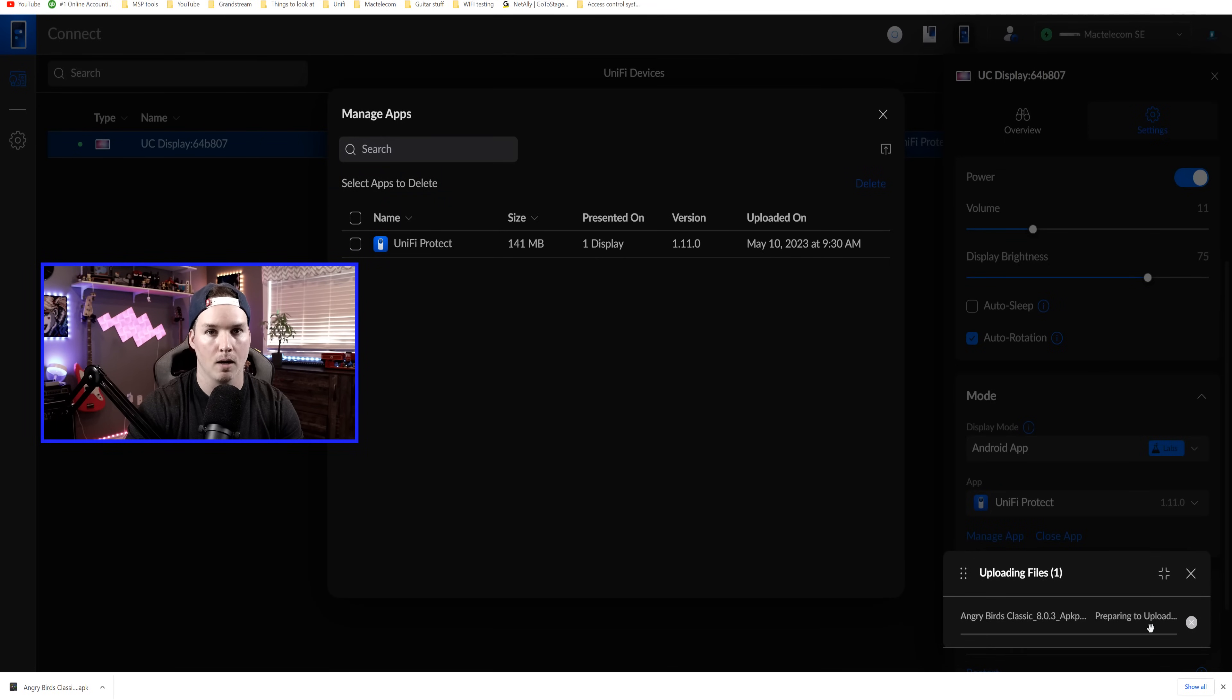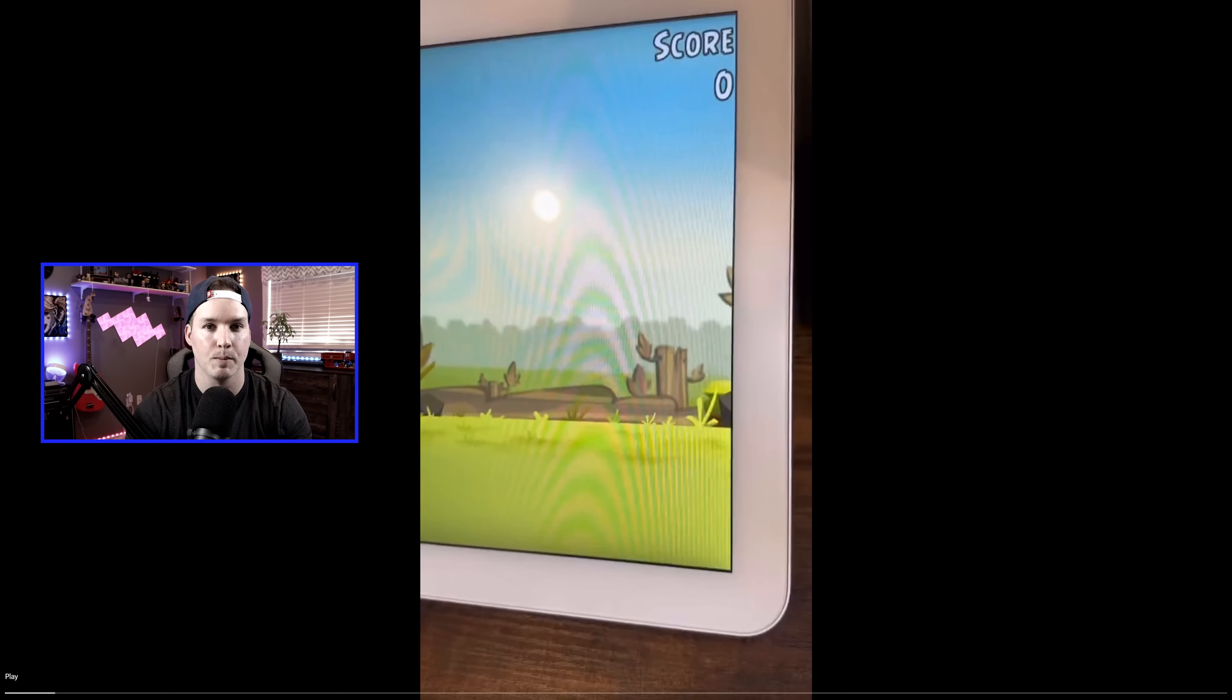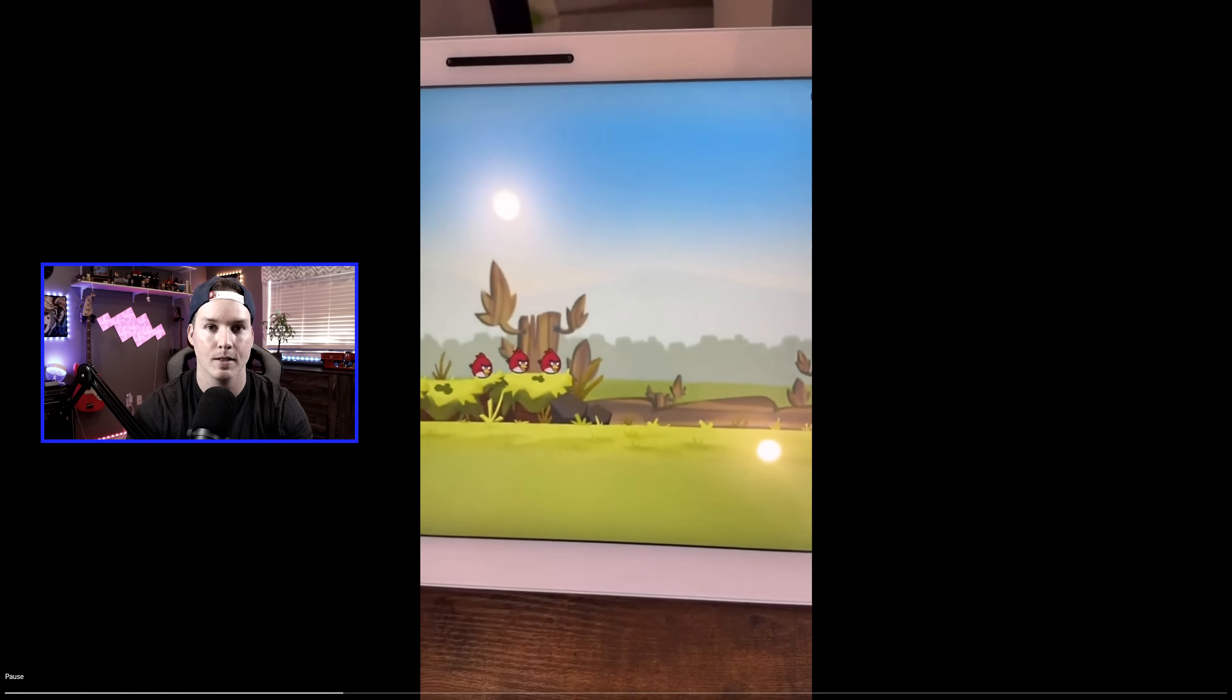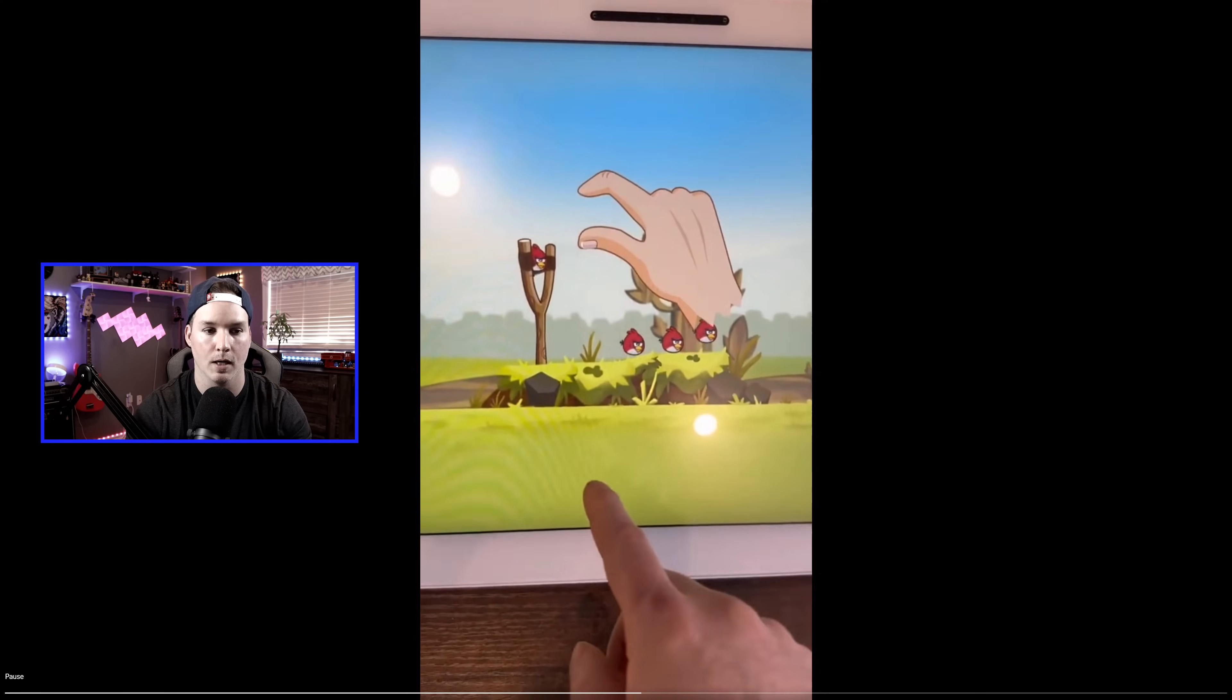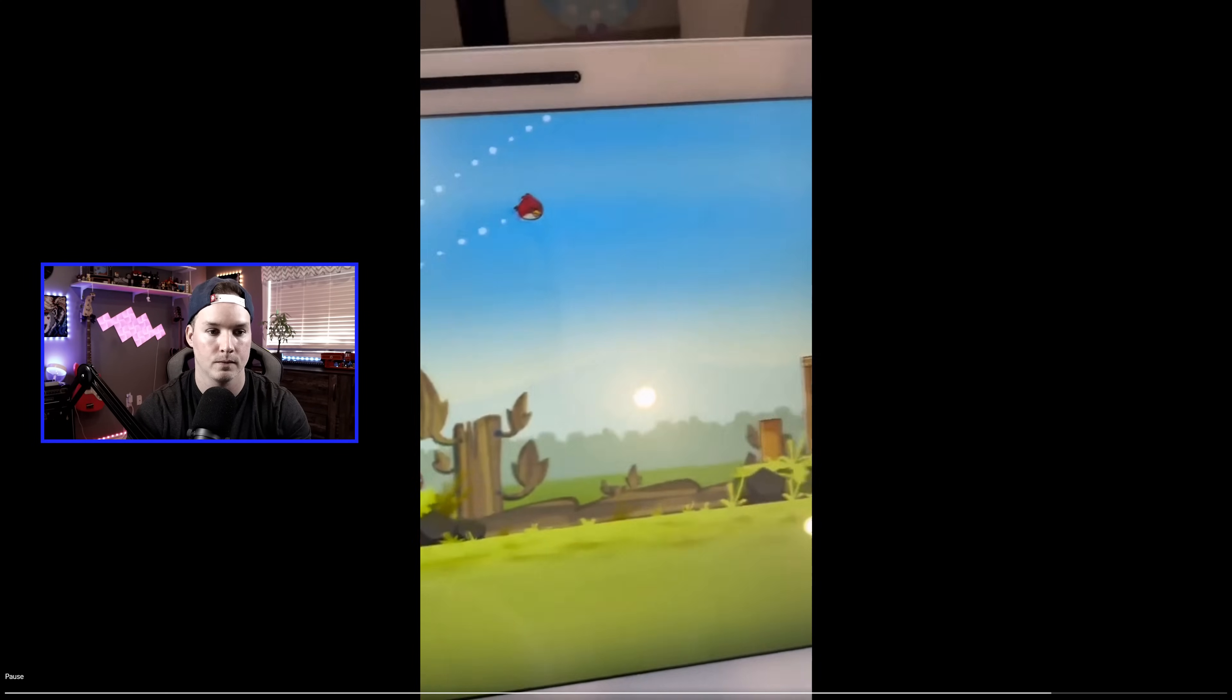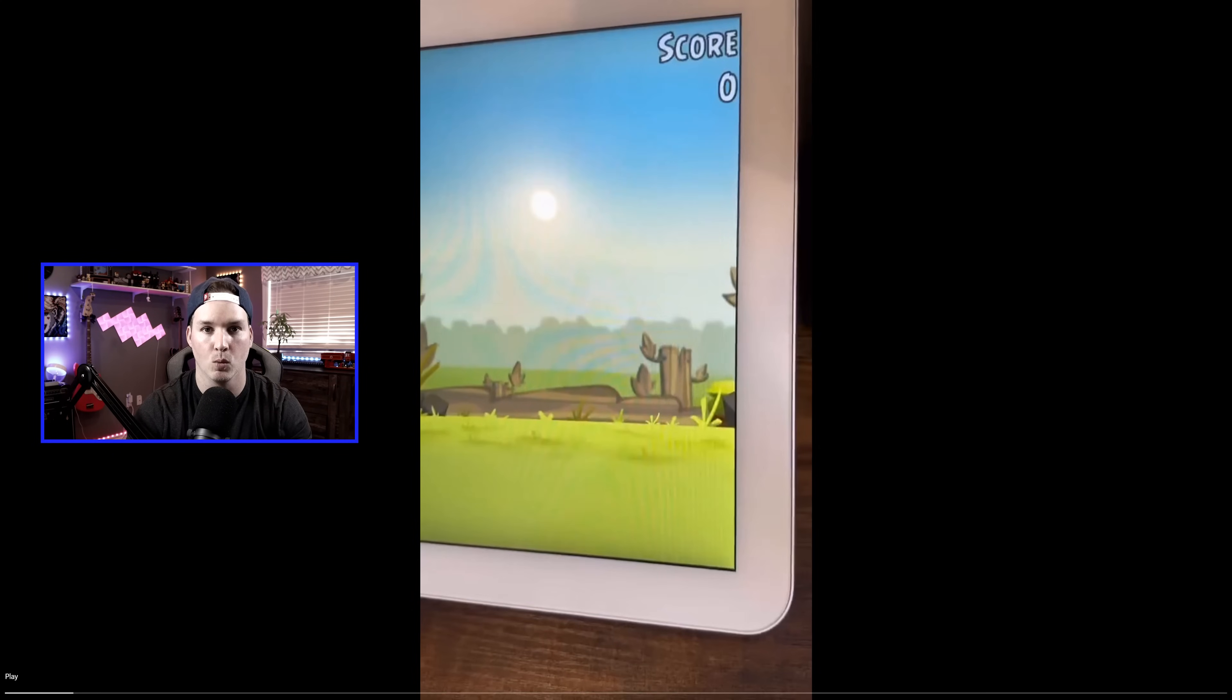And here's a video of me playing Angry Birds on the Connect display. I could see this being really good in a waiting area, giving people something to do. And this is very responsive to the touch. You'd see me doing the bird with the slingshot. And that's pretty well it.